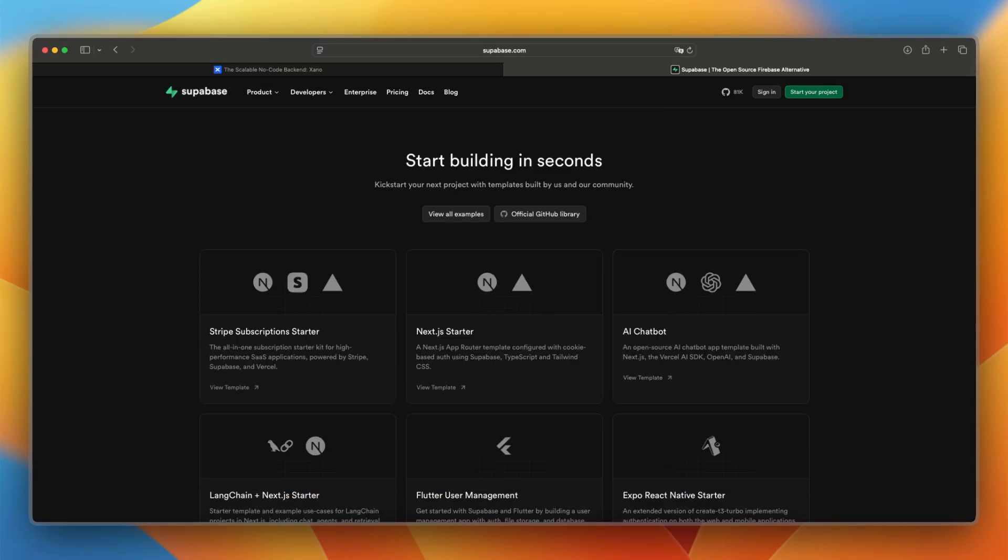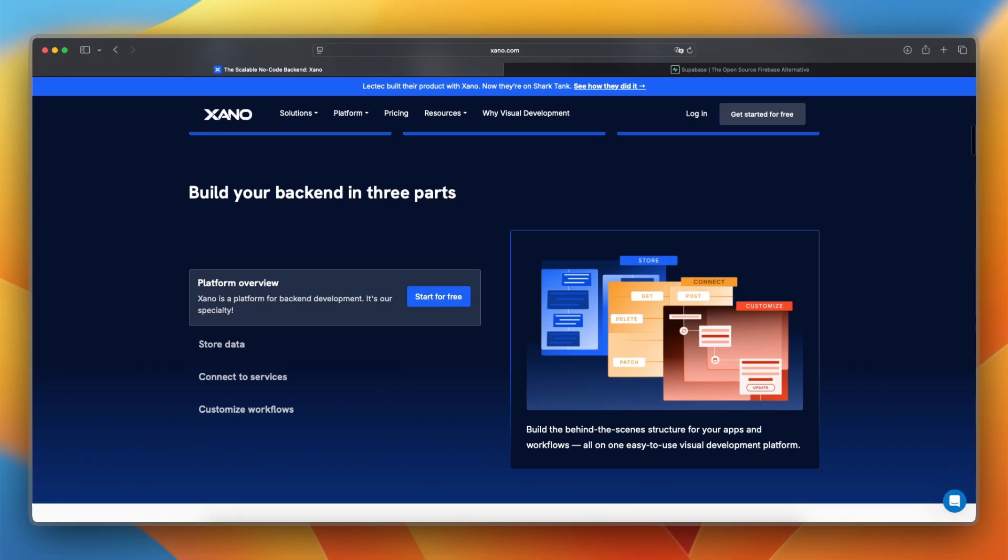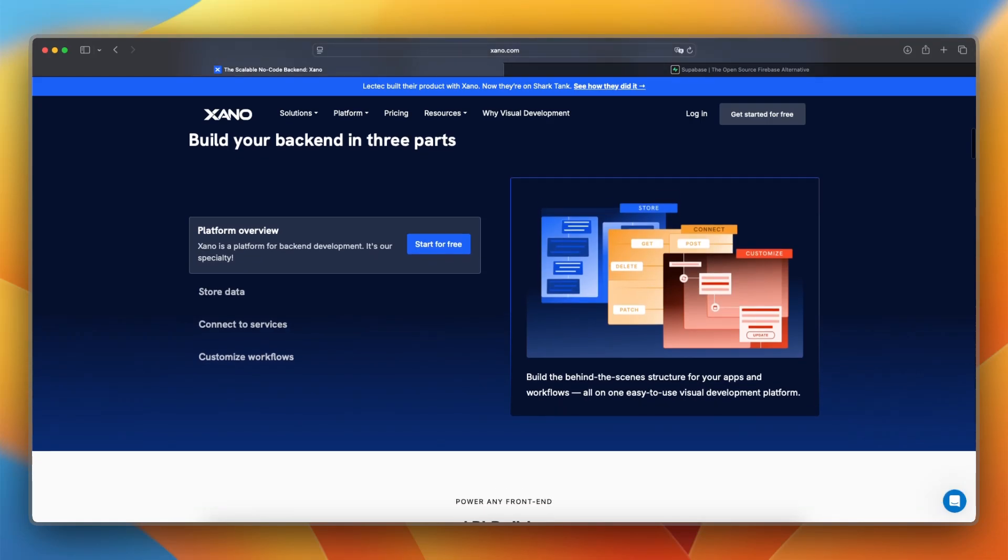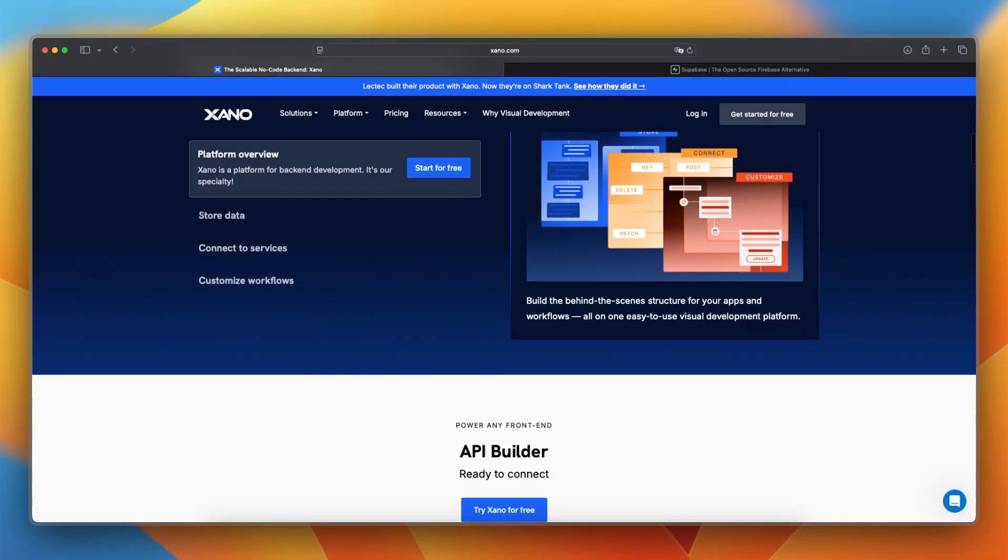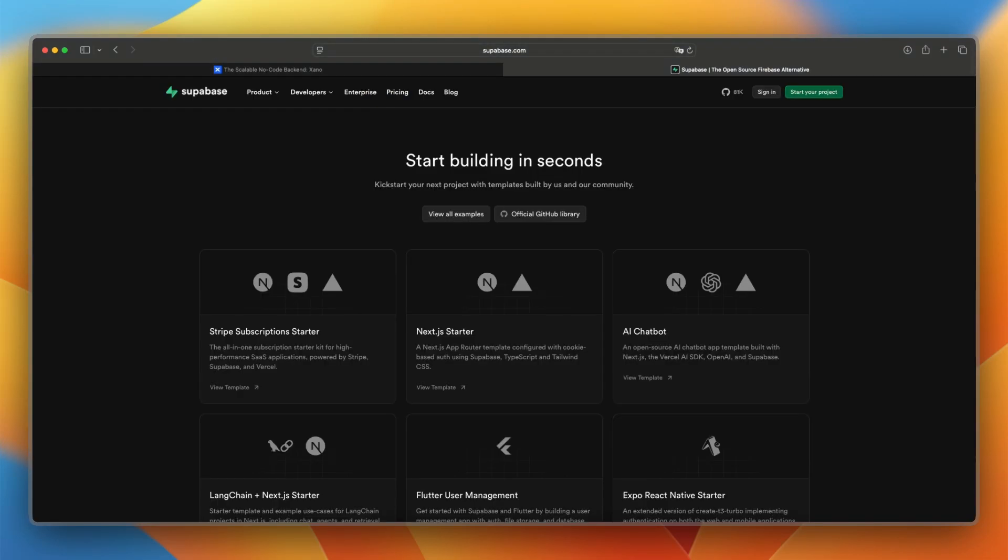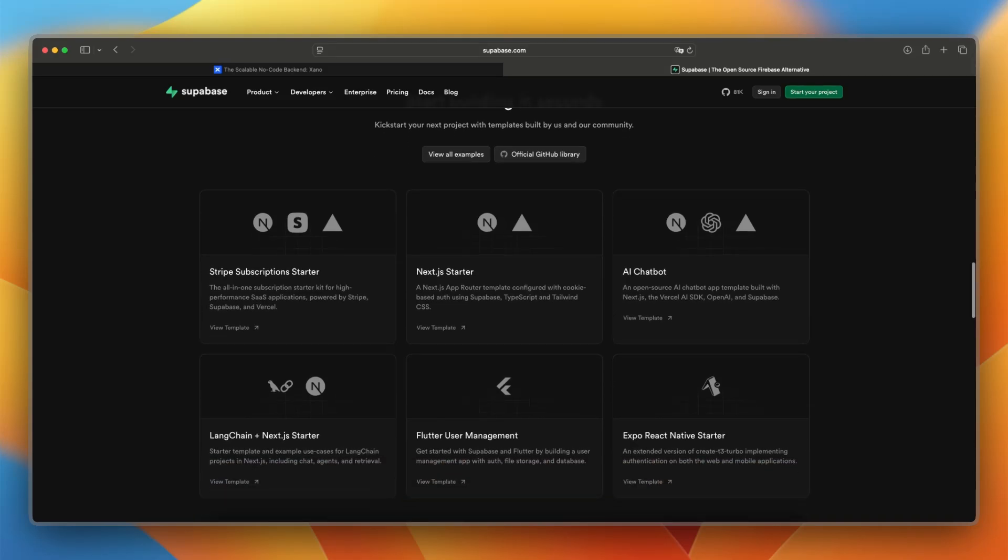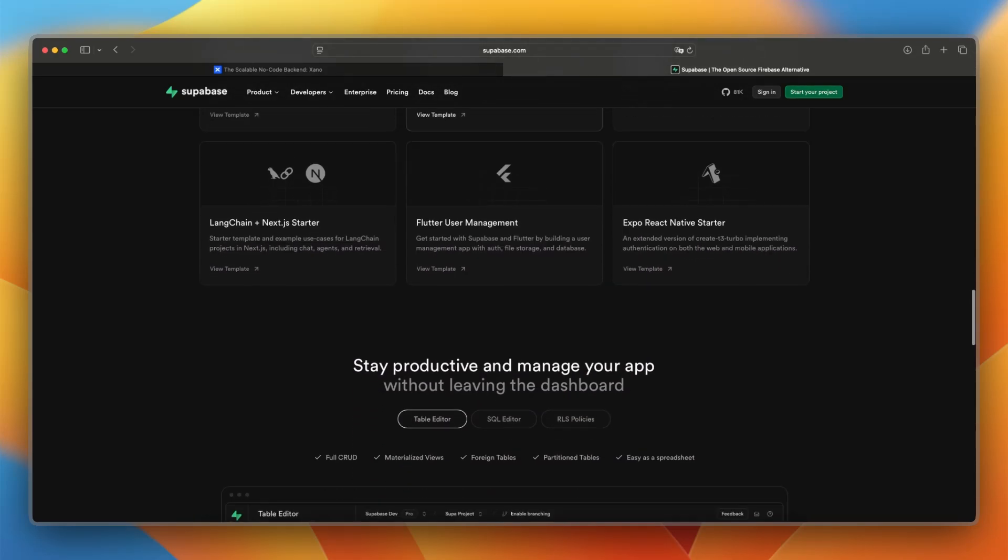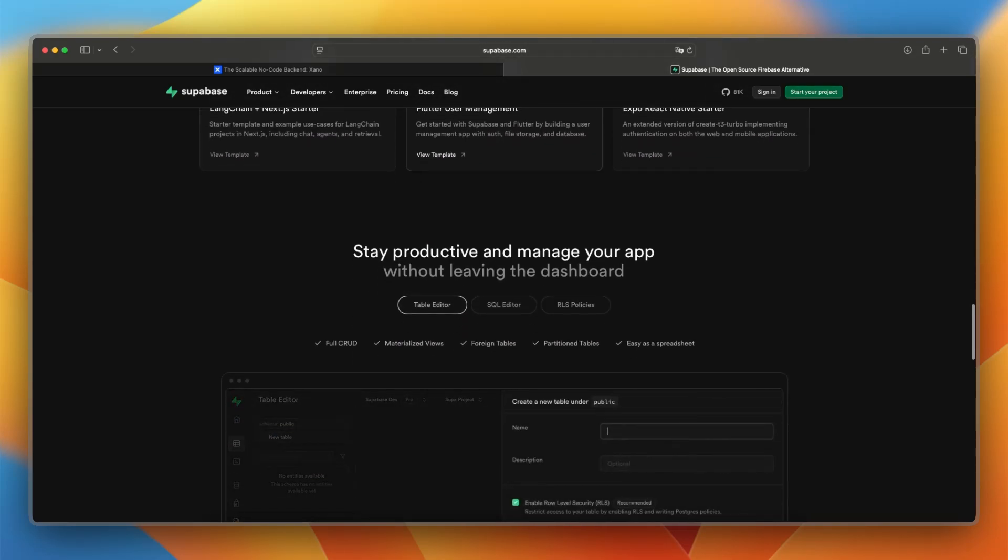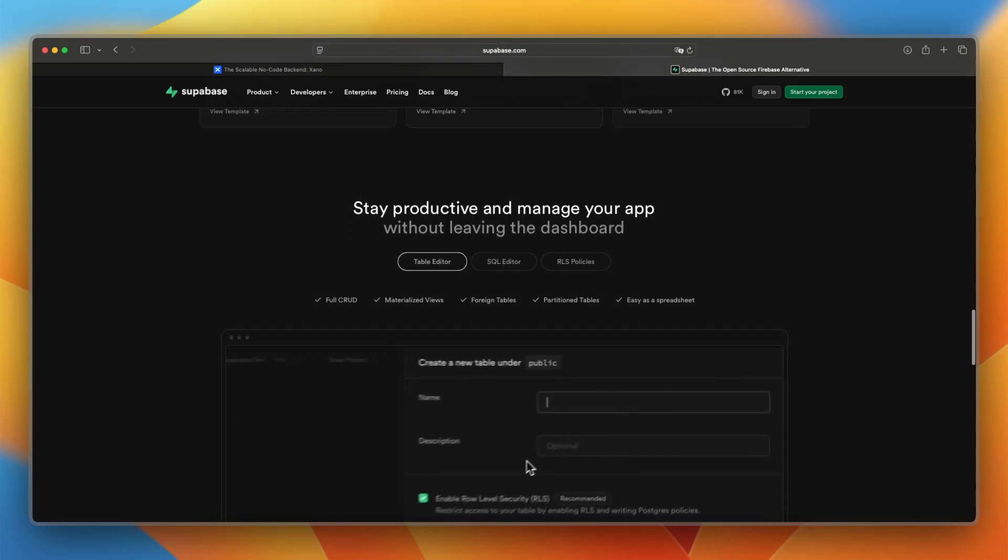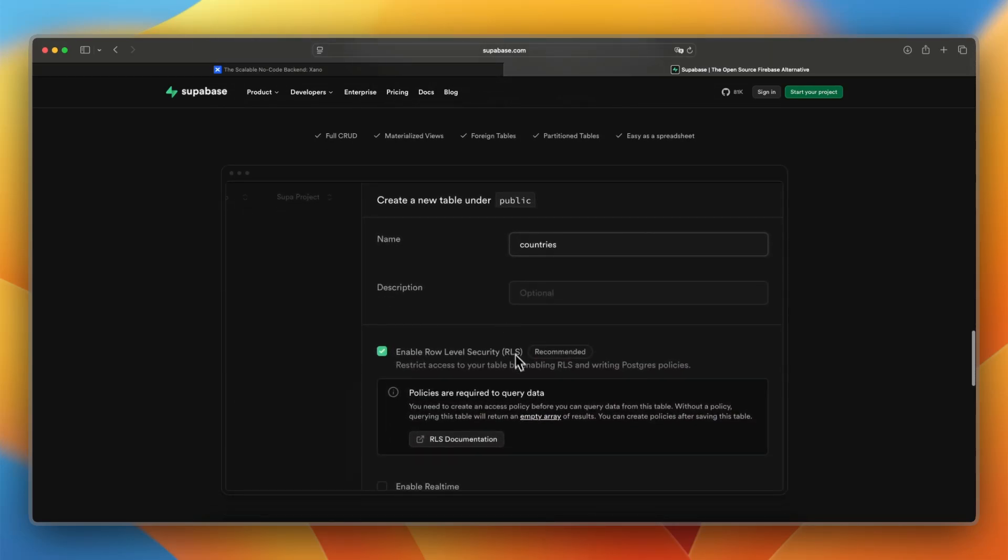And now let's make a final verdict between the two. I would say choose Xano if you want to build and scale an app fast without coding your backend. It's powerful for both technical and non-technical users. And choose Supabase if you're a developer who wants full control over a real database with the flexibility of open-source tools. And let me know which one you're using to build your app.